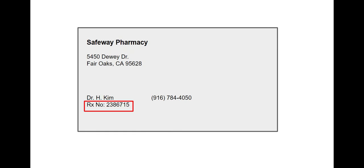Please say or enter your prescription number, followed by the pound sign. 238-6715.